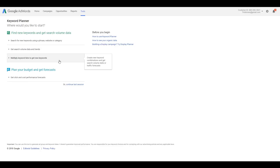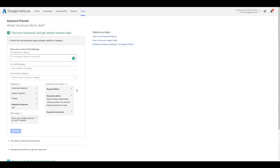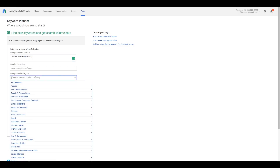The third option is when you already have a list and want to find new keywords by combining them in different ways. Since we don't have anything set up yet, we're going to click on 'Search for new keywords using a phrase, website, or category' and enter 'affiliate marketing training.' You can also add landing pages, product categories, and filter by specific cities, states, or countries.